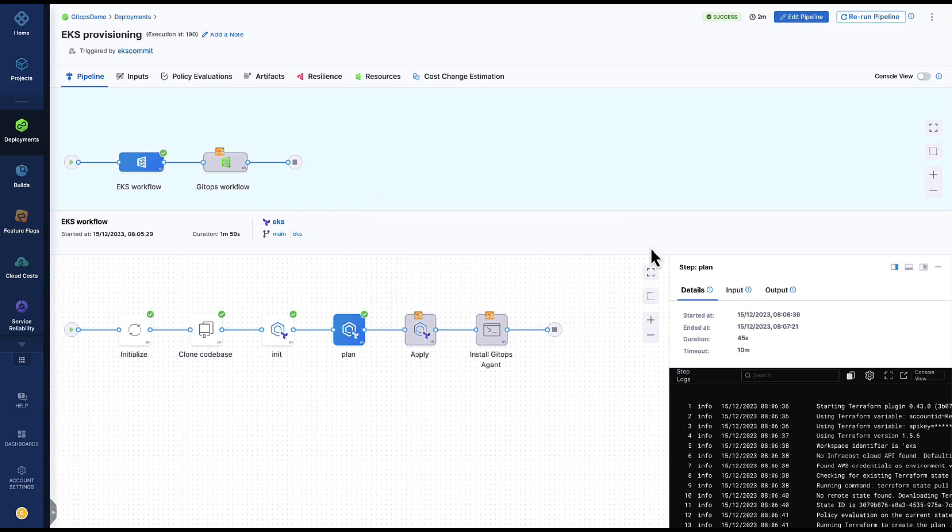Hi folks, today I'm going to take you through a short demonstration of harness orchestrating infrastructure as code and Argo CD in a GitOps workflow to provision a new EKS cluster. So what's the value of provisioning a new EKS cluster this way? Well, you might want to self-serve a new development environment or test environment, or you might want to spin up a new production cluster.